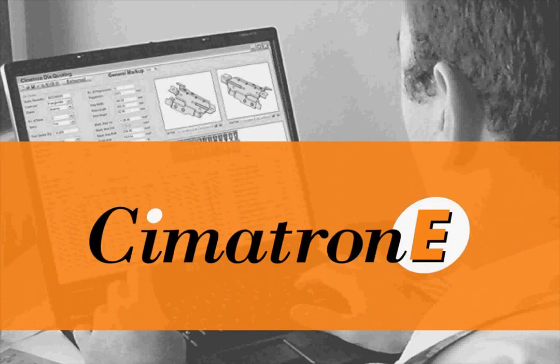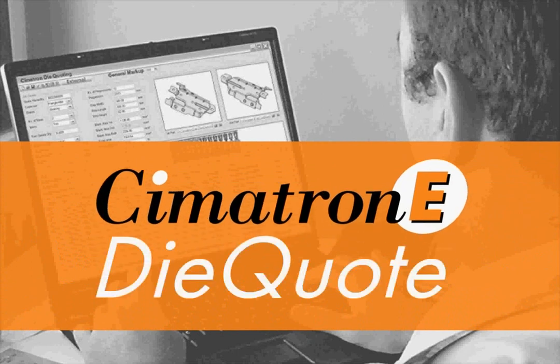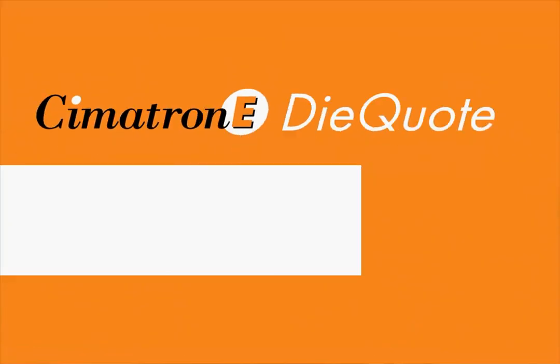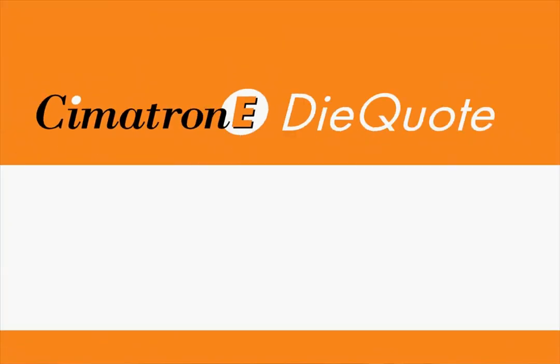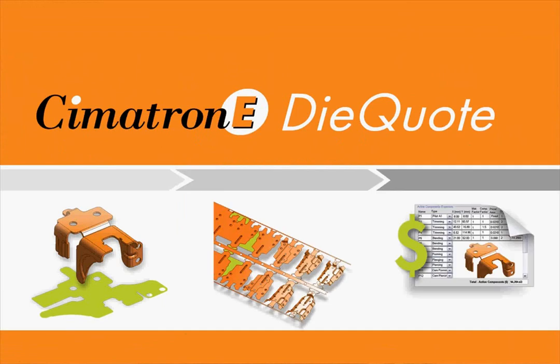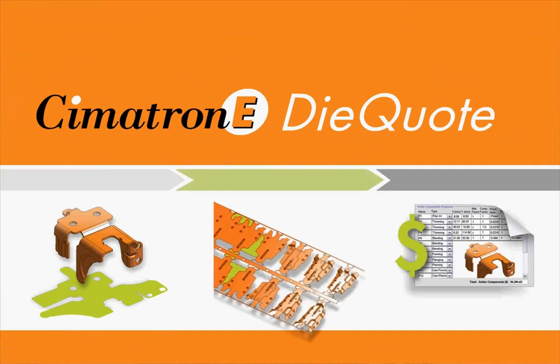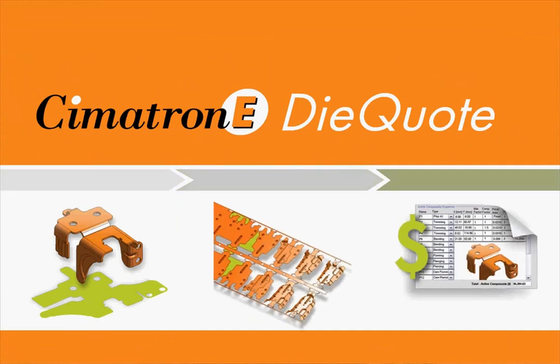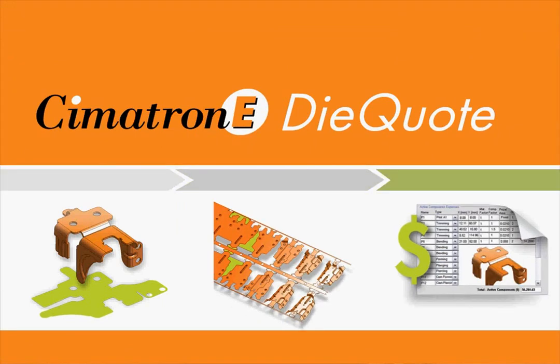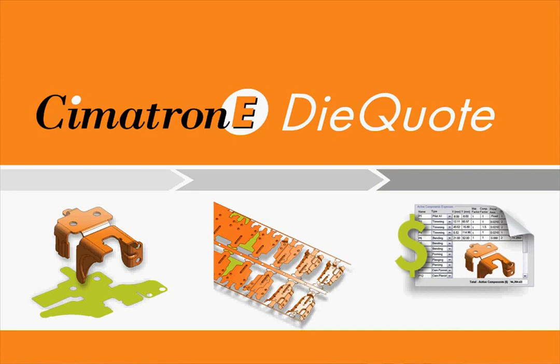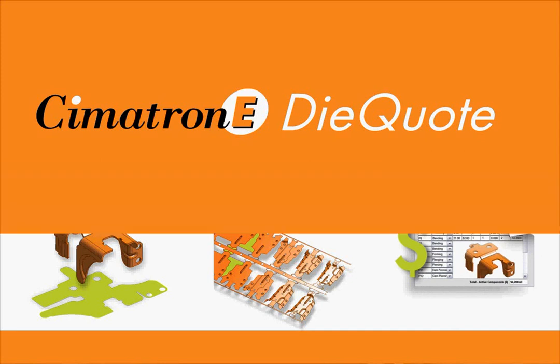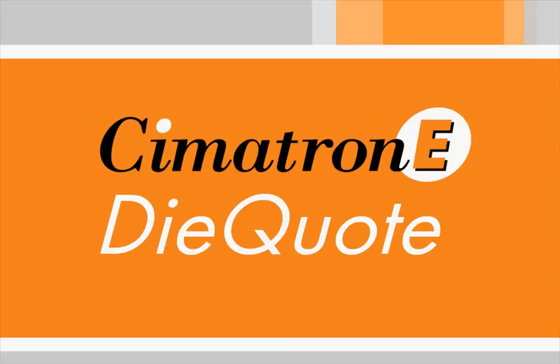This demo will show you how Cimatron E's state-of-the-art DieQuote software can help you. DieQuote centralizes and computerizes all your quoting work so that you can turn a preliminary strip design into a ready-to-send quote effortlessly. You do the professional work, DieQuote will do the math.